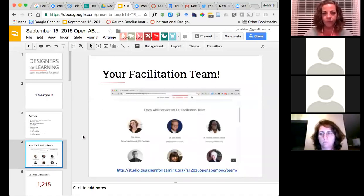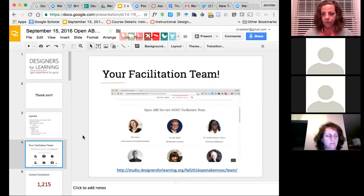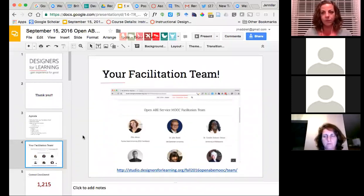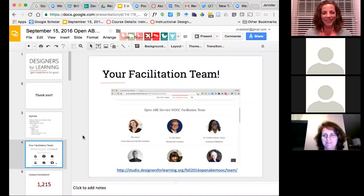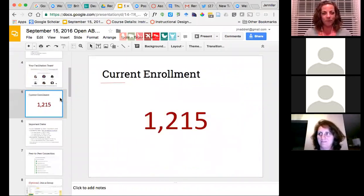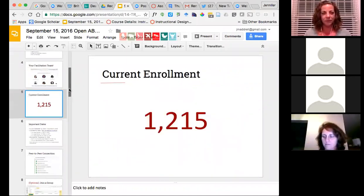There are six of us here tonight from the facilitation team, but there are many more behind the scenes. If you click on the link, it'll take you to our webpage at studio.designersforlearning.org, where you'll see the full roster of our facilitation team. It's an amazing group of people. We've got a lot of folks that are faculty at various colleges across the globe - for example, Camille Dixon-Dean is in Melbourne. Our current enrollment is at 1,200 people.